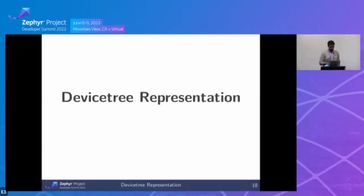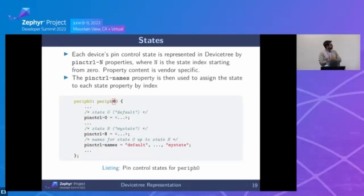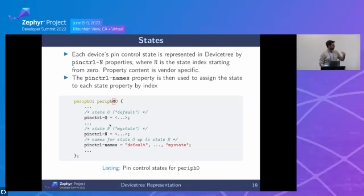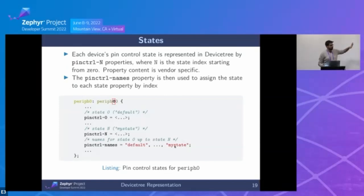In device tree, states are represented by `pinctrl-N` properties, where each property represents one state. The name of each state is provided by `pinctrl-names` — entry zero of that property matches `pinctrl-0`, entry N matches `pinctrl-N`. So `pinctrl-0` can represent the default state, and `pinctrl-N` can represent a custom state. This is the same convention as Linux. The content of these nodes depends on the vendor.